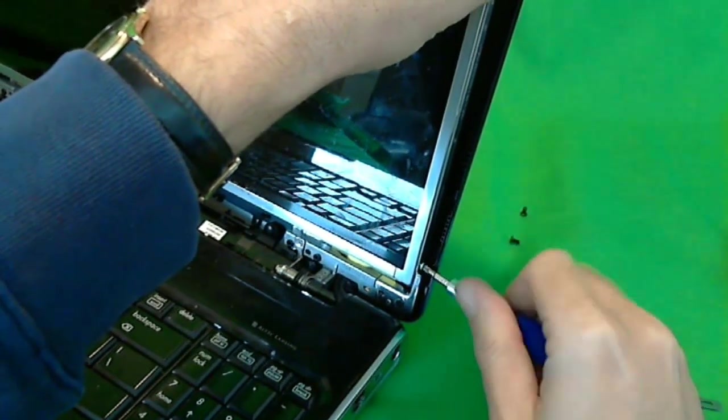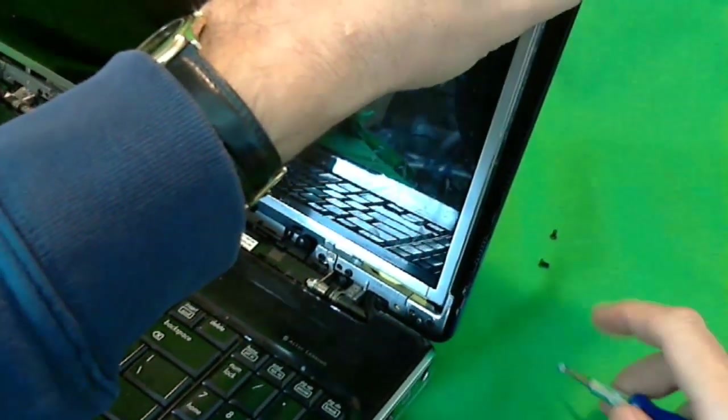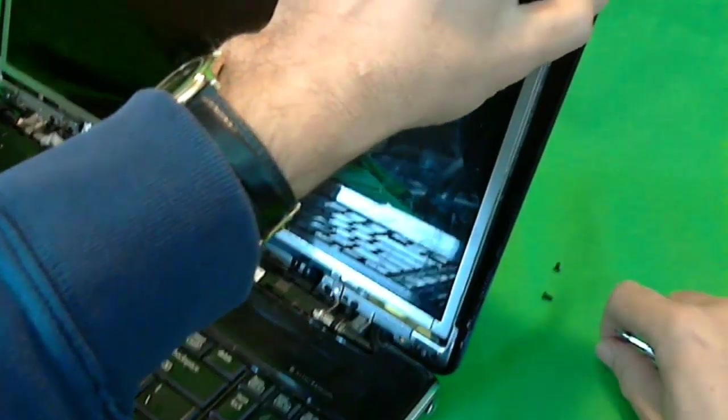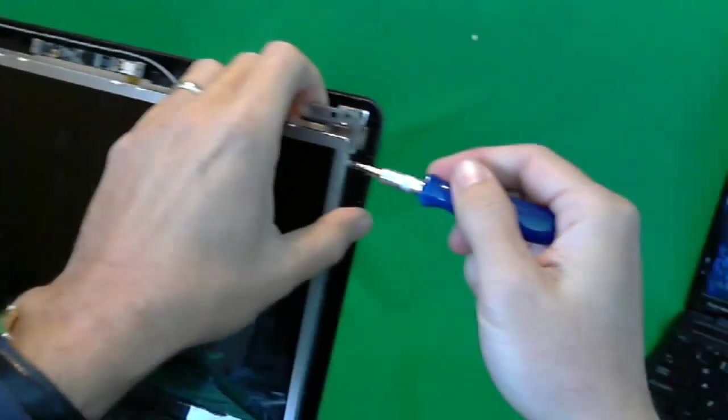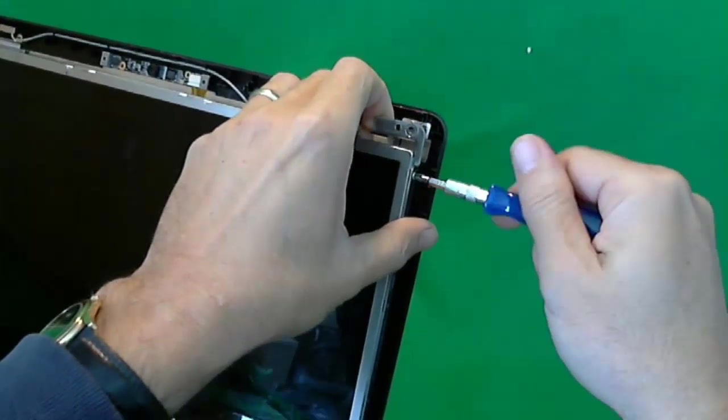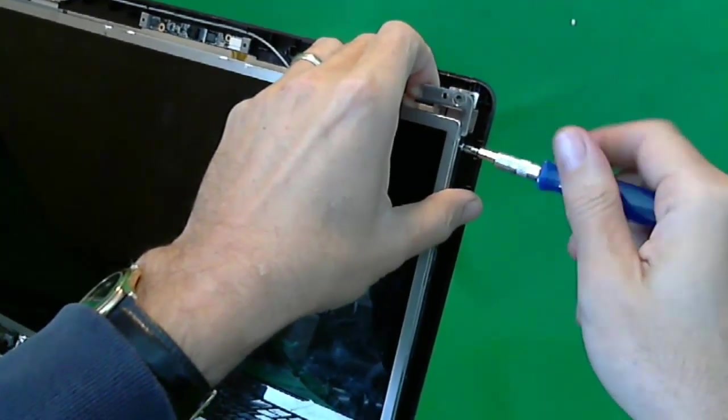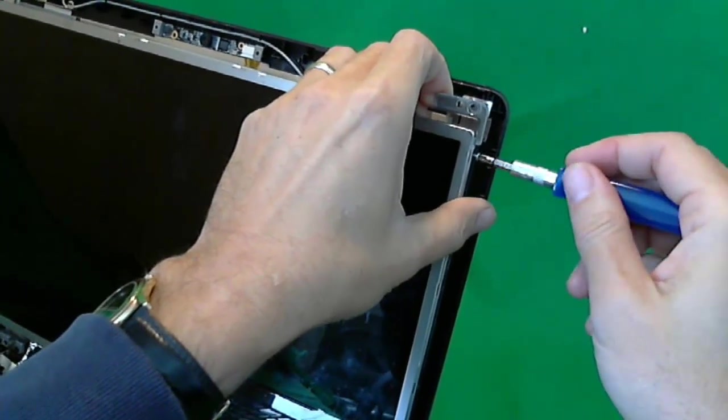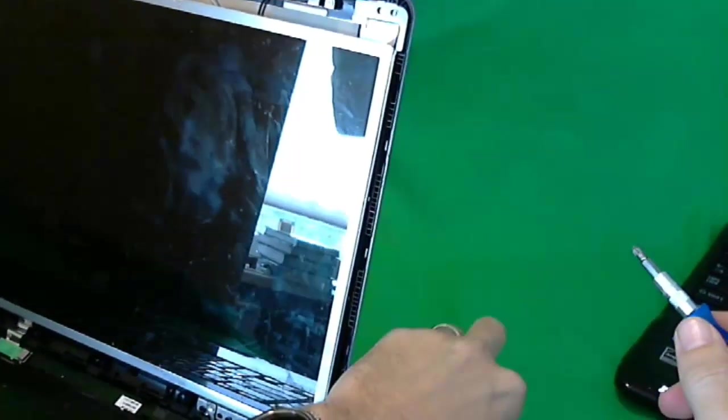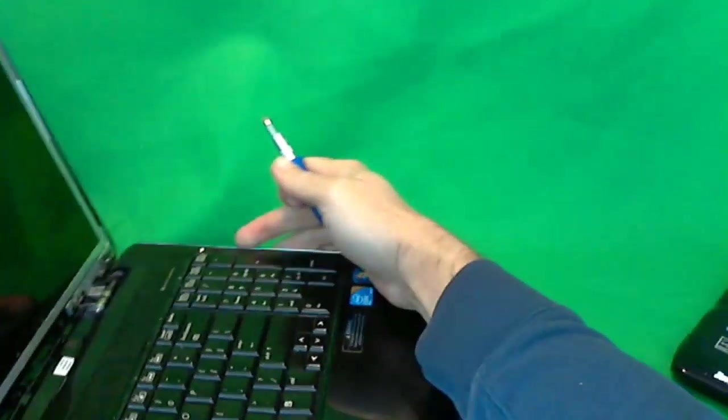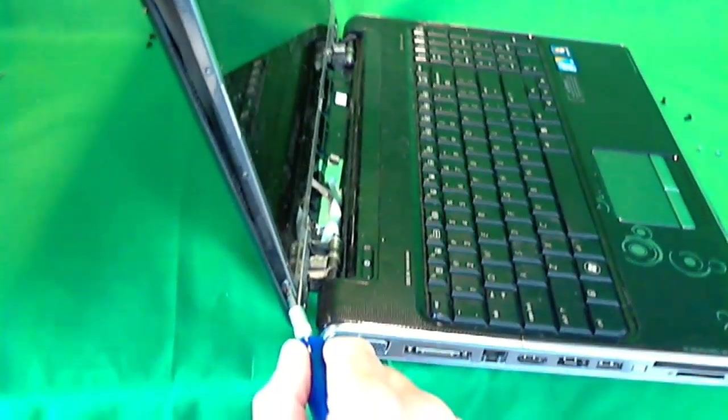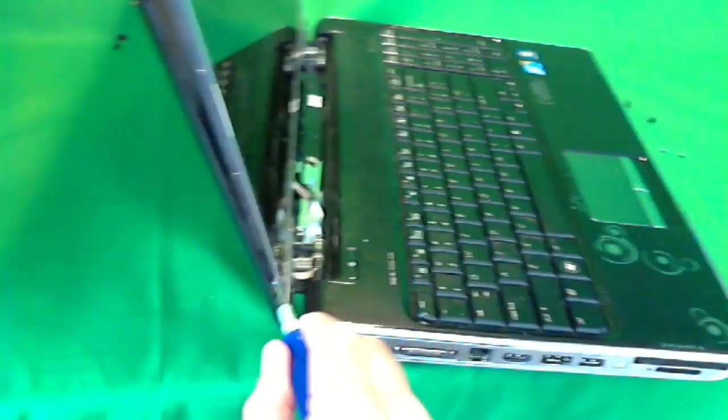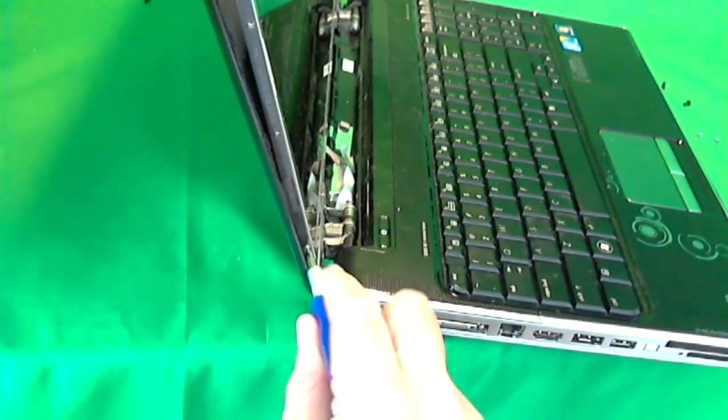So, we take this one out, one and two, like so. Rotate the laptop on the other side and take two screws out on this side.